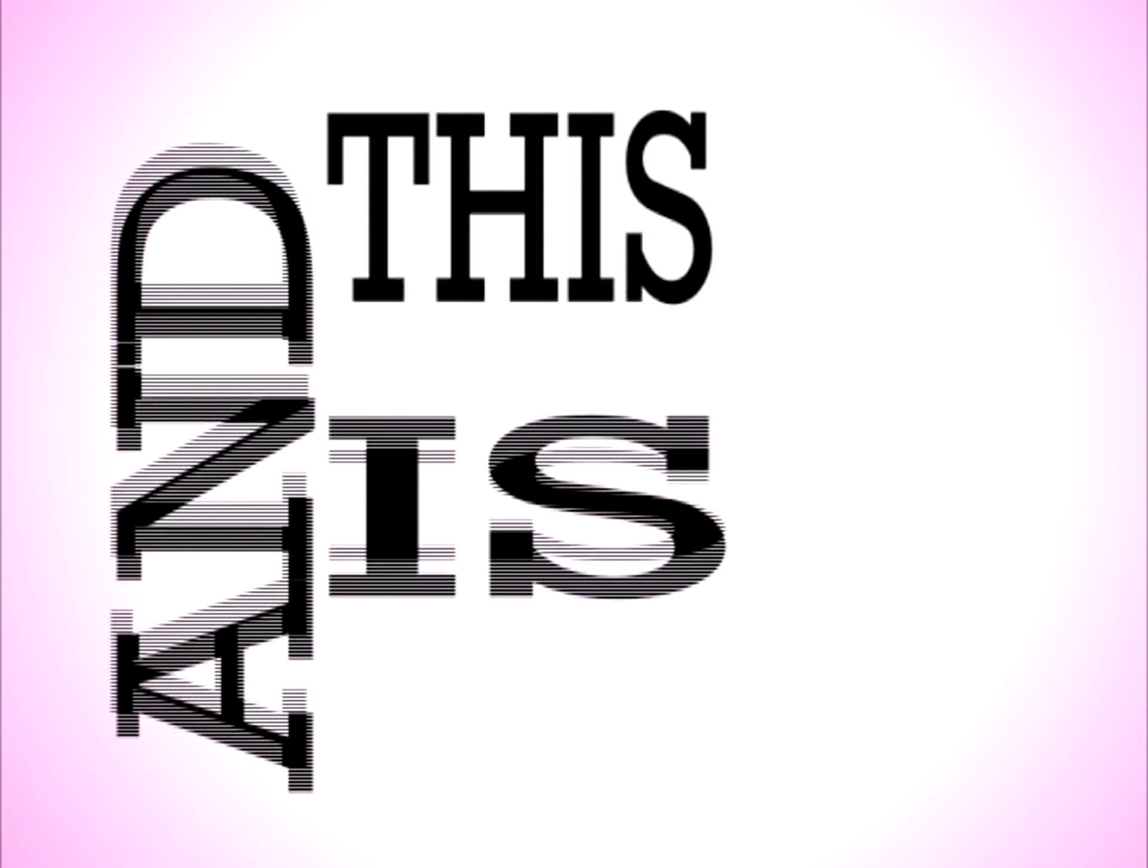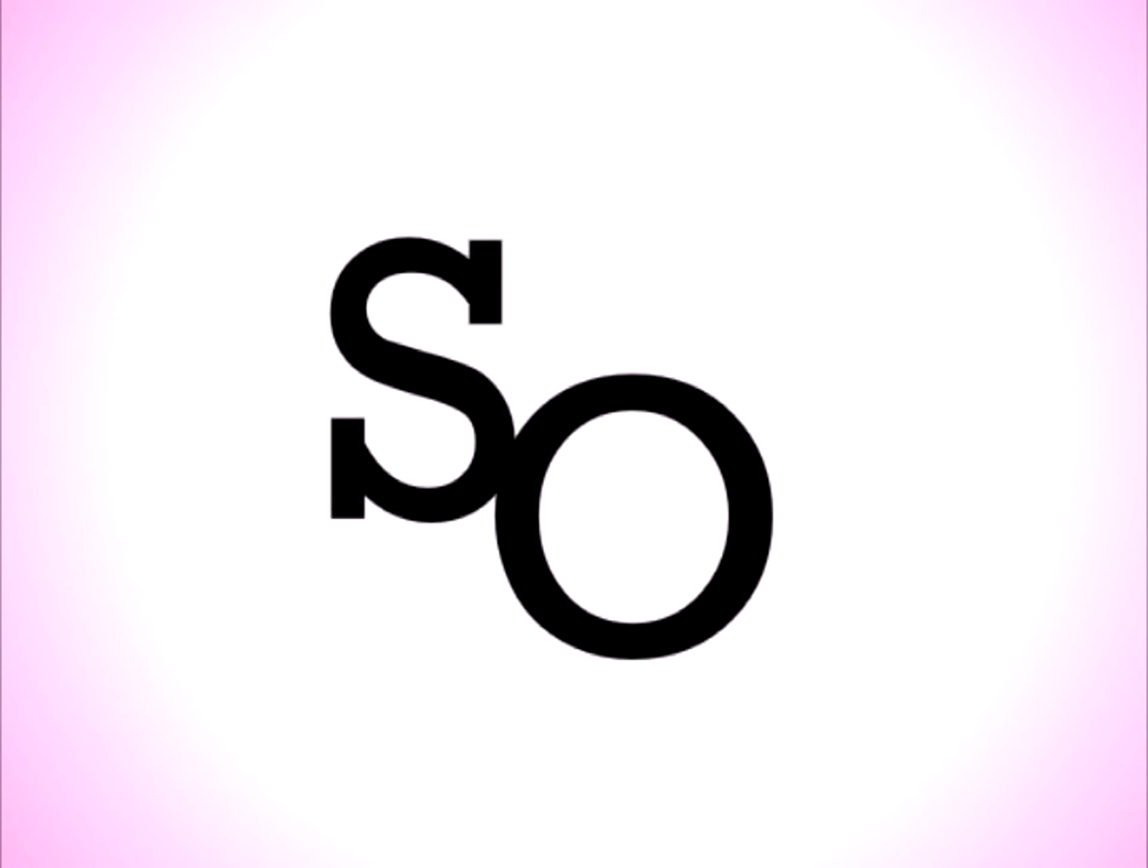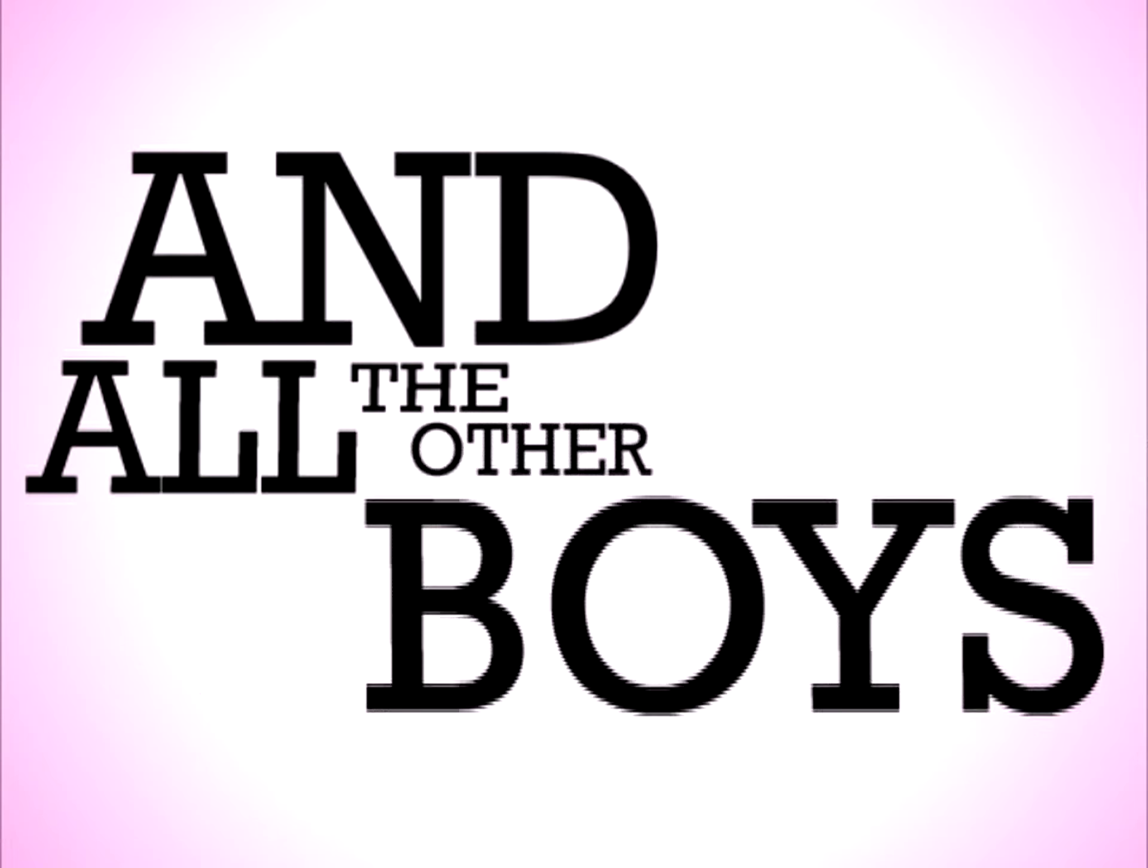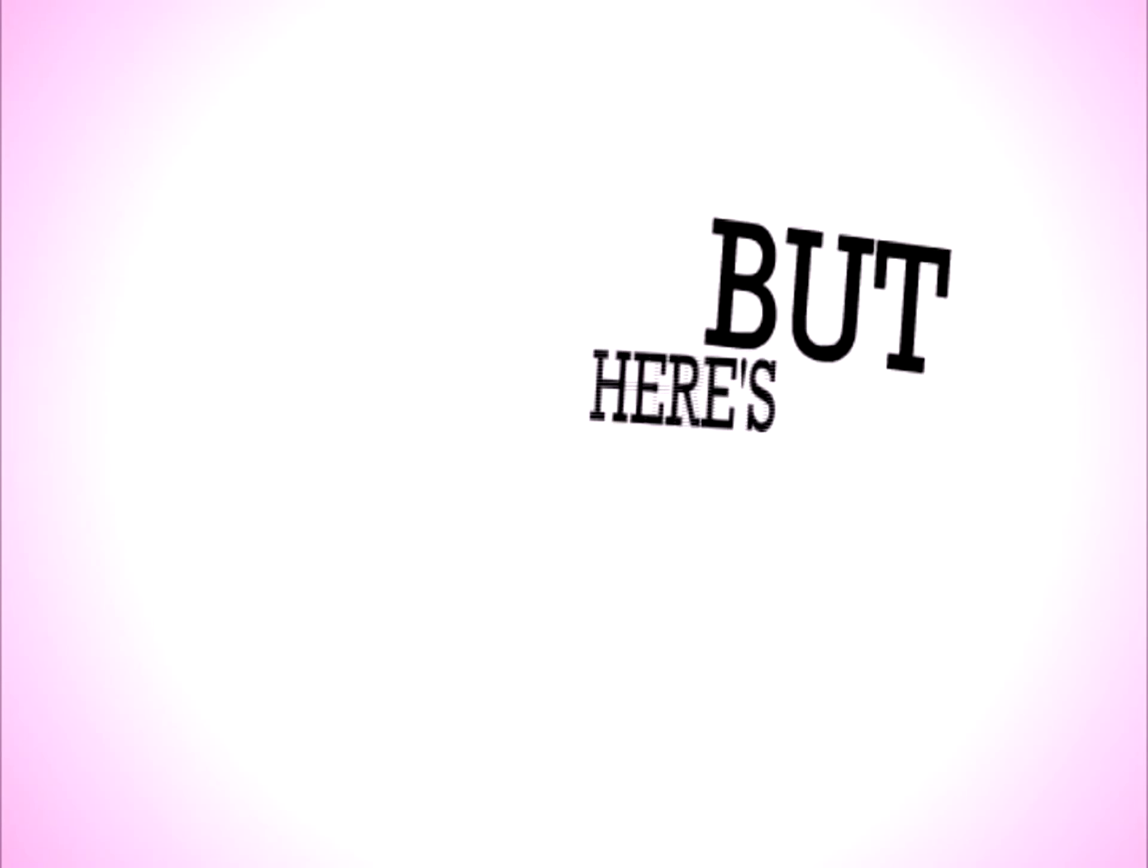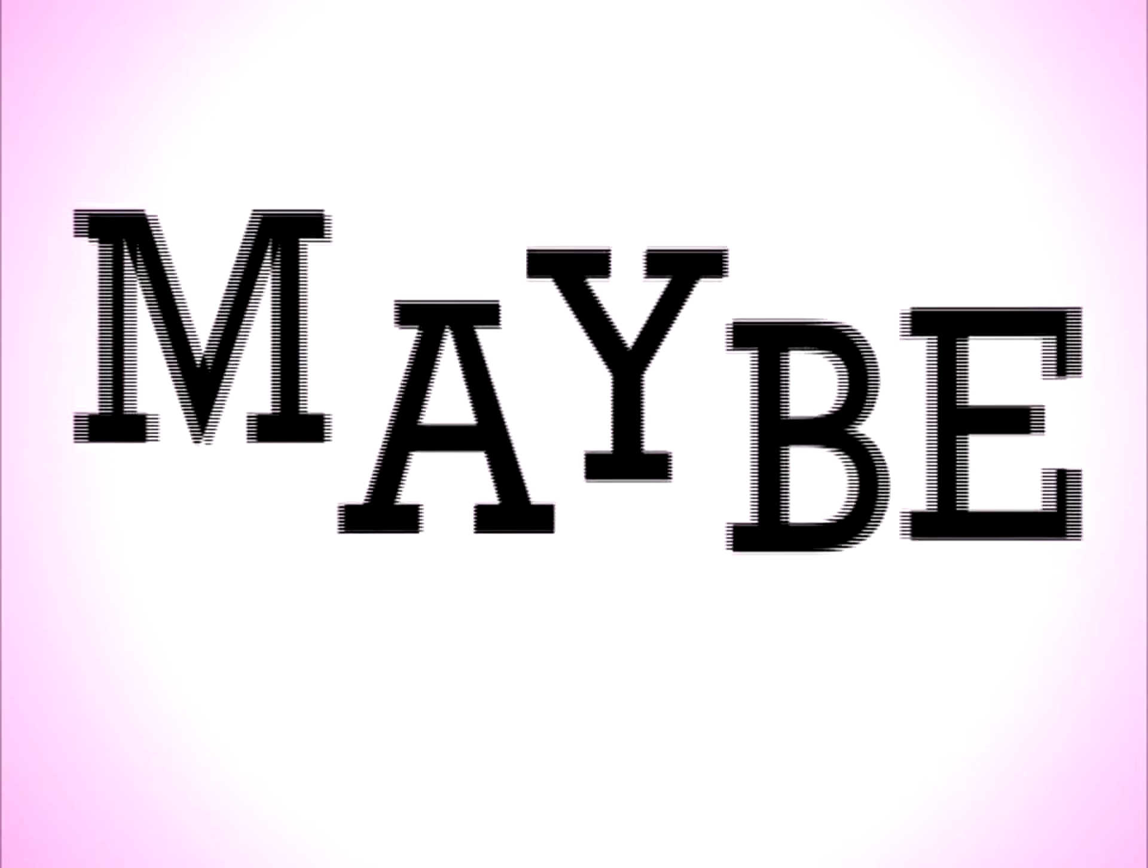Hey, I just met you, and this is crazy, but here's my number, so call me maybe. And all the other boys try to chase me, but here's my number, so call me maybe.